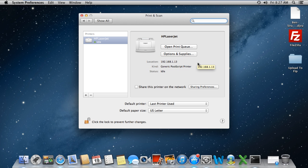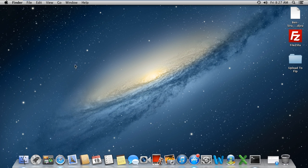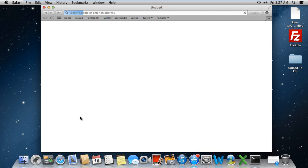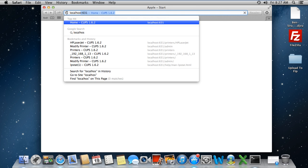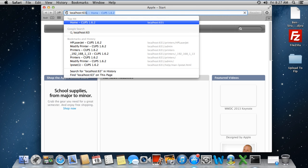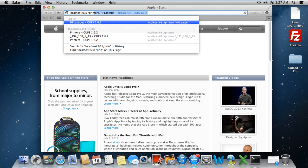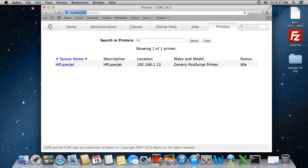An alternate way to find the printer IP address is by using the built-in CUPS web-based interface. For that, open up the Safari browser and type localhost, colon, 631, forward slash, printers.